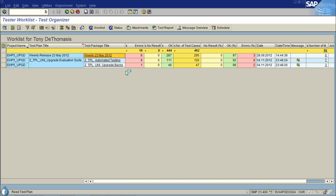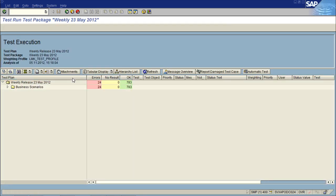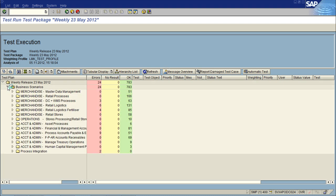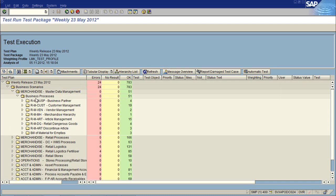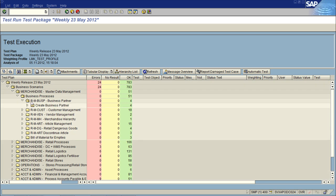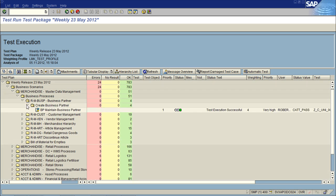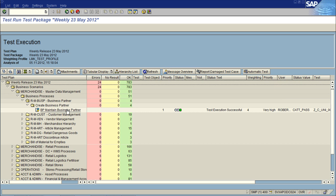You do forward navigation into the testing package, and then from there you can navigate down into the scenarios, into the business processes, and then have a look at the results for each of the test packs, each of the tests themselves.